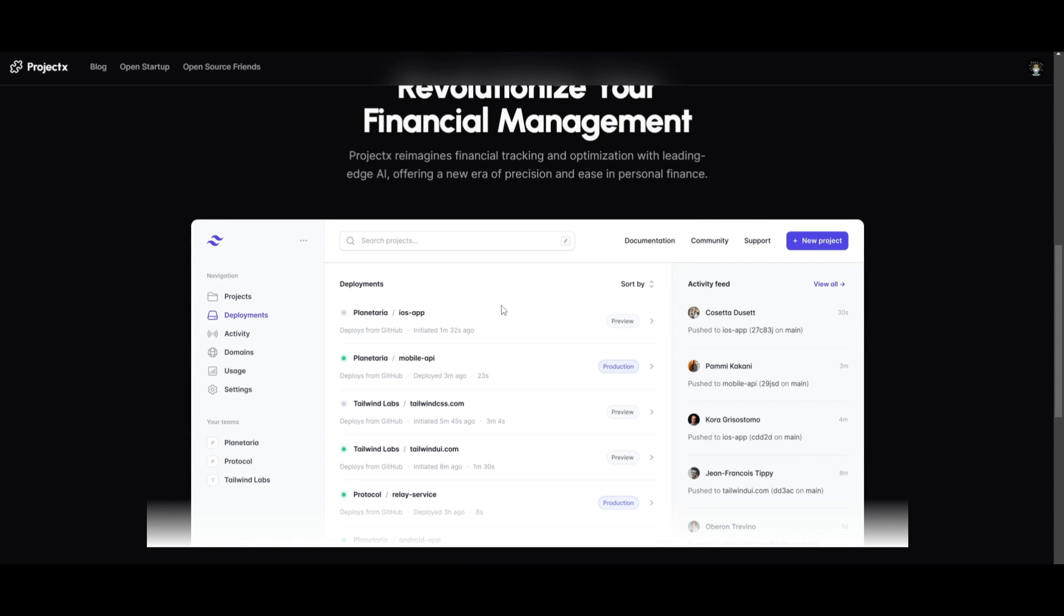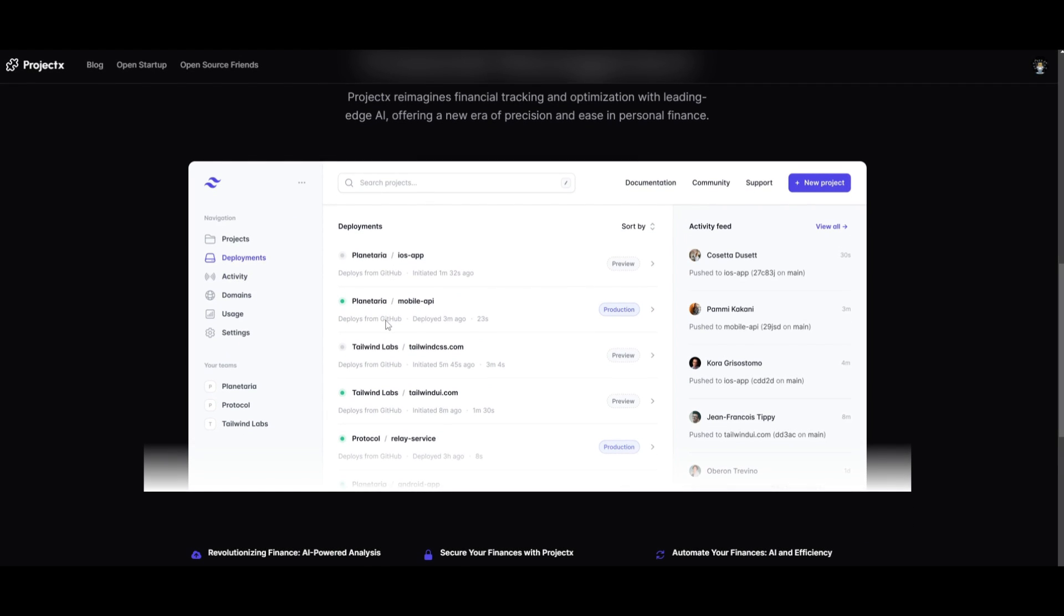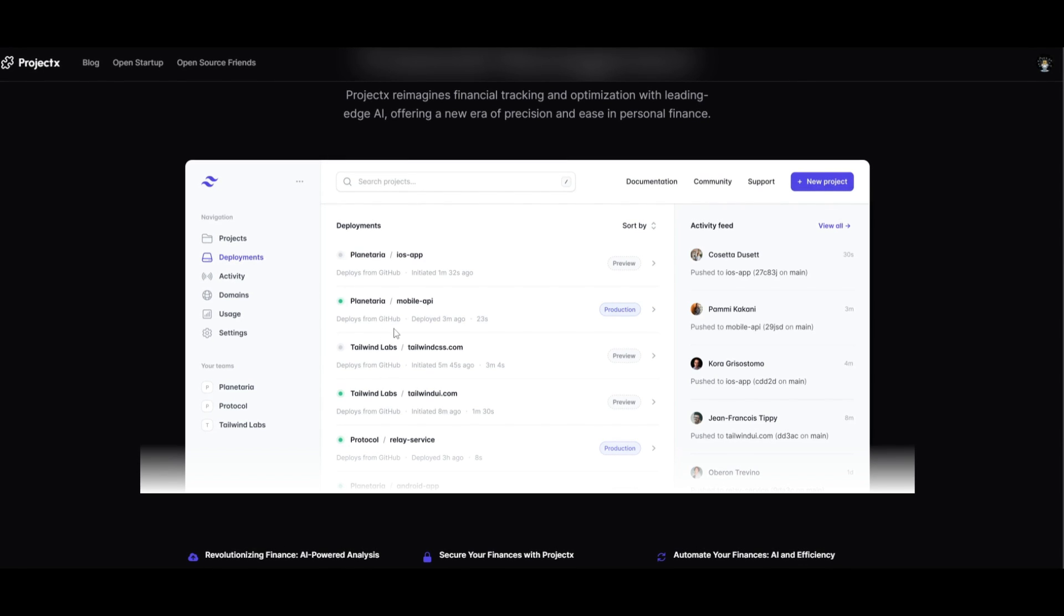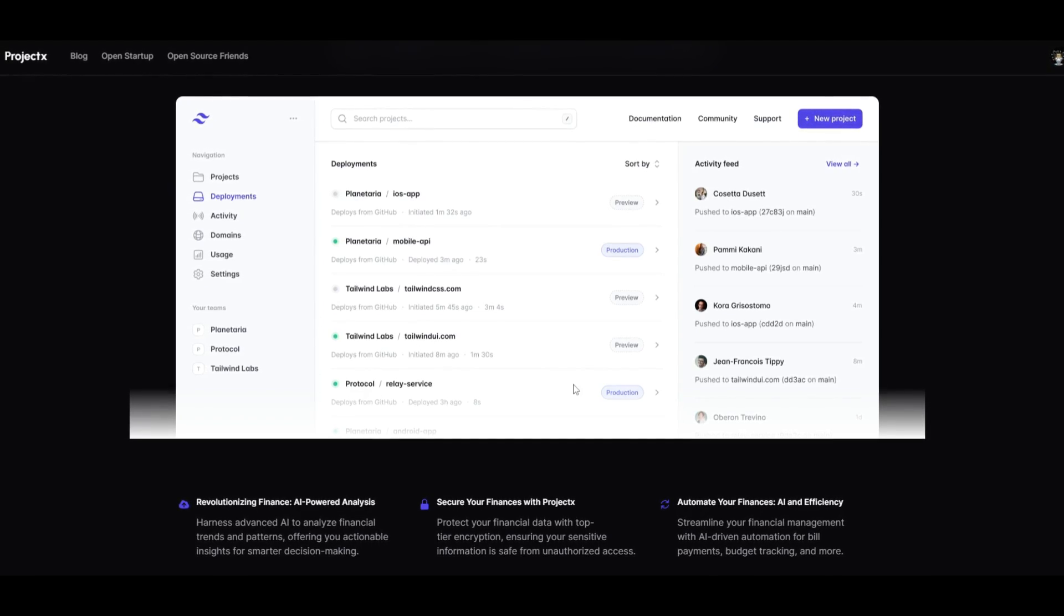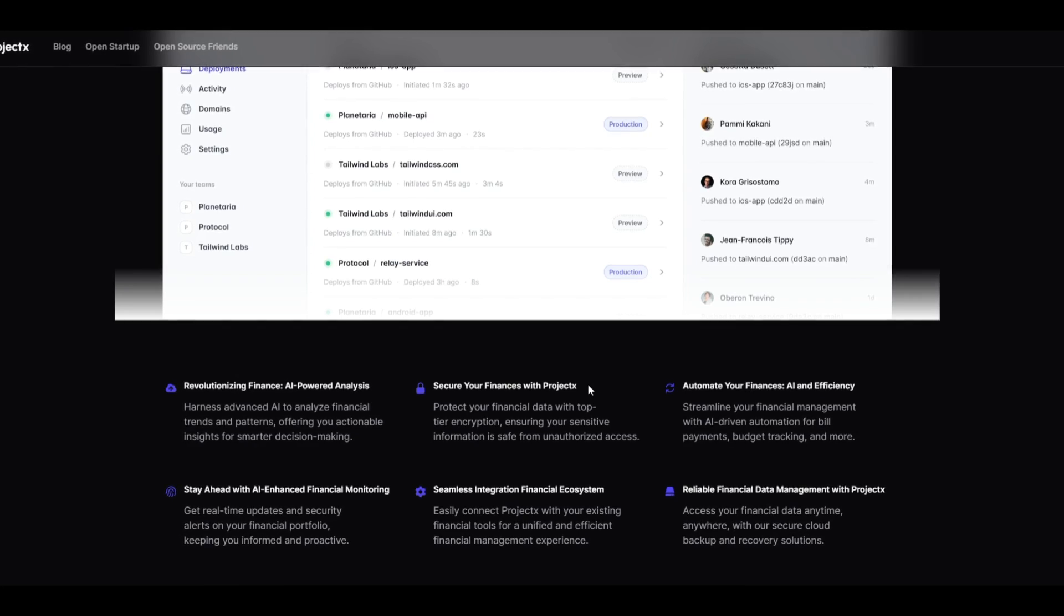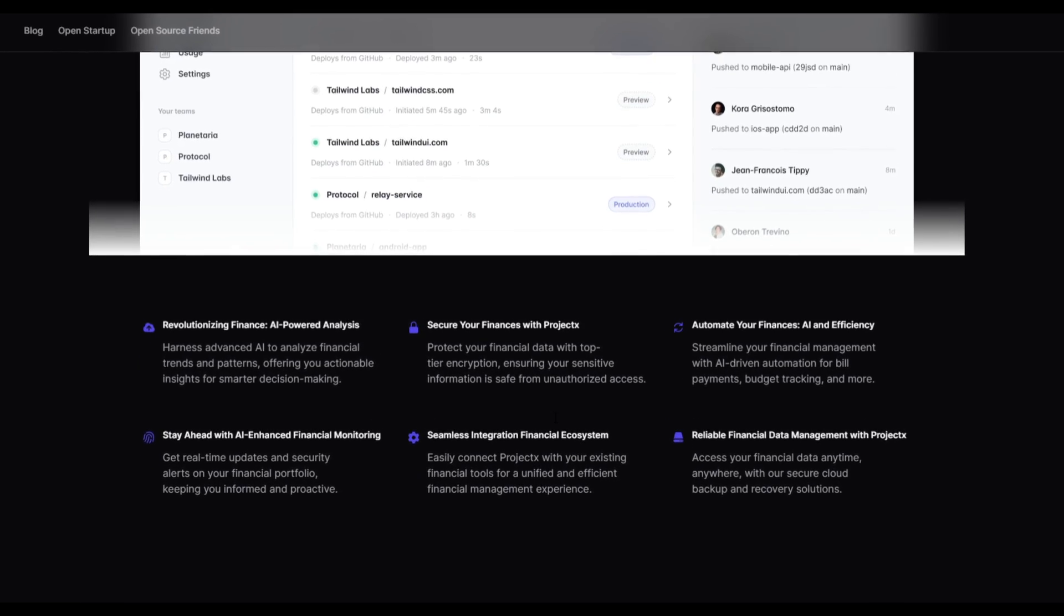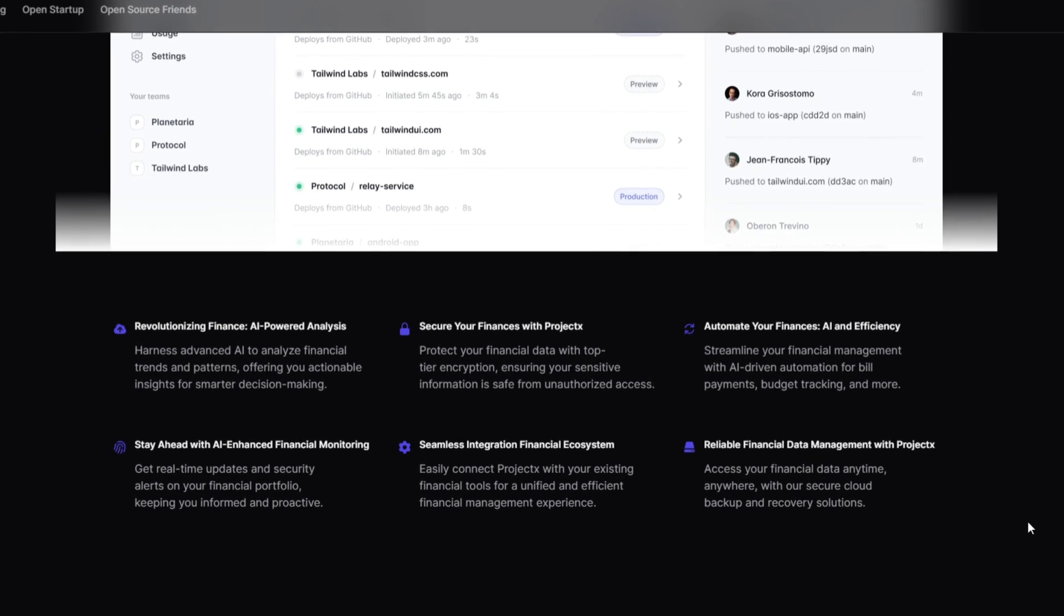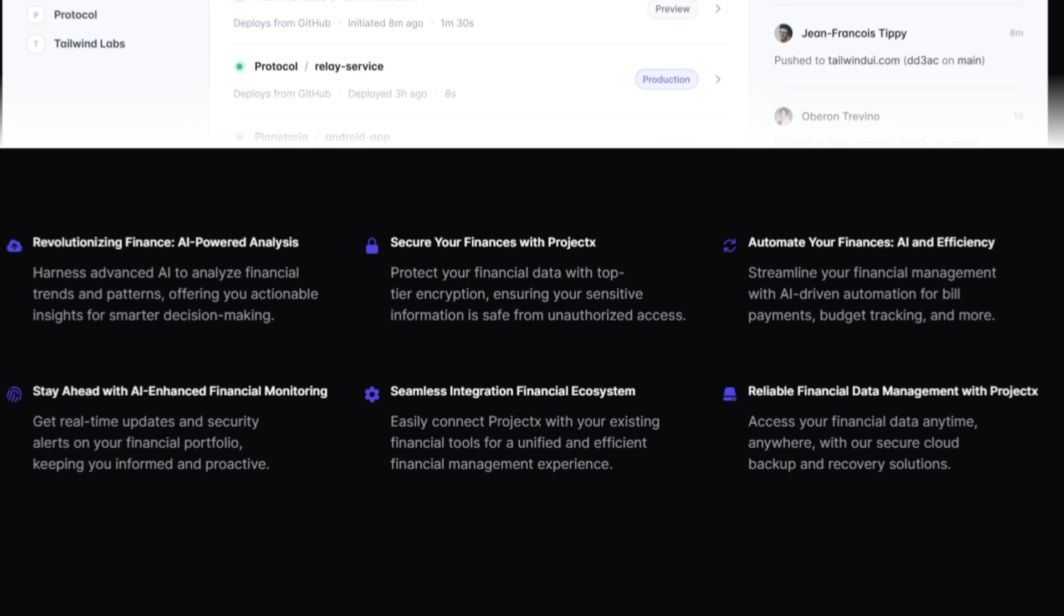It ensures that your data is completely secure with its AI-driven automation tool for helping you with bill payments and budgeting. This also lets you have real-time financial monitoring, which is going to let you understand your money on a day-to-day basis. You're able to seamlessly integrate this with existing tools and reliable cloud backup solutions.